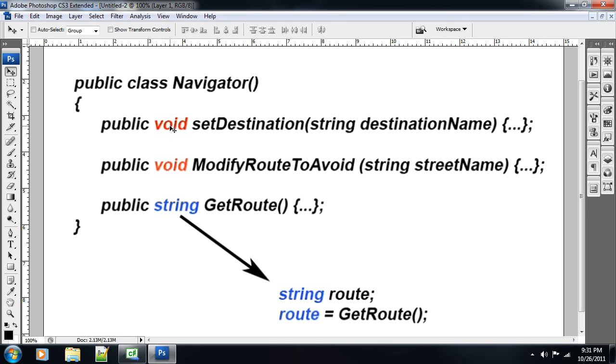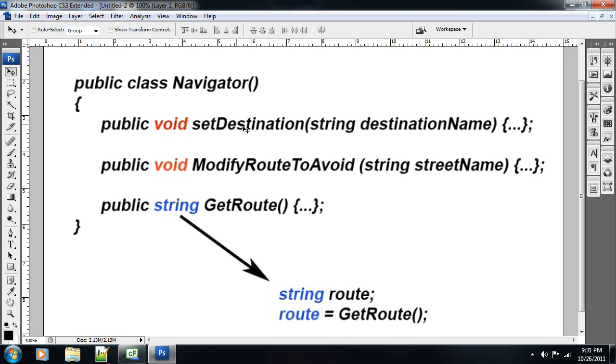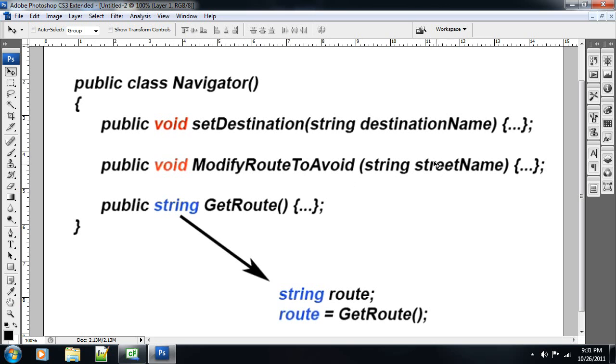Anyways, we've got a public void. A void does not have a return variable, just to reiterate. Set destination. It takes a string destination name, and it sets the destination based on that string. This is like a do stuff function, I guess I could call it. It just does something. It doesn't return a value for you to use. Okay, this is a void. It also just does something. Modify route to avoid. It basically takes a street name, and it avoids that street name for this navigator.